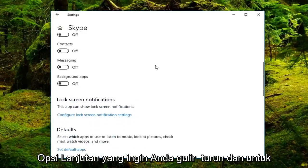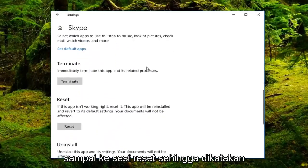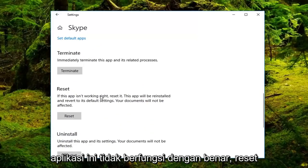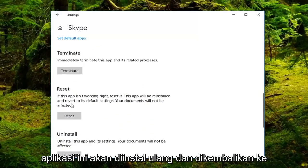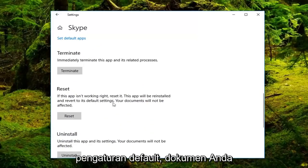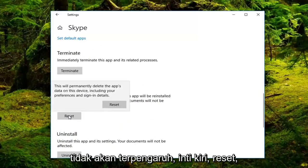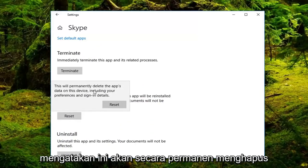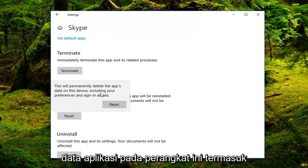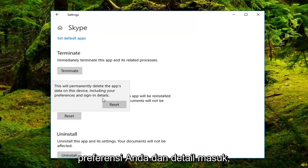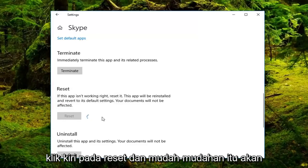Scroll down until you get to the reset section. It says that this app isn't working right — reset it. This app will be reinstalled and reverted to its default settings. Your documents will not be affected. Left click on reset. You get a final dialogue pop up saying this will permanently delete the app's data on this device, including your preferences and sign in details. Left click on reset.